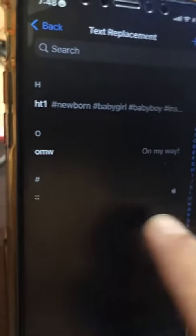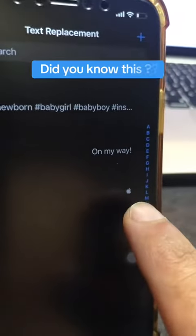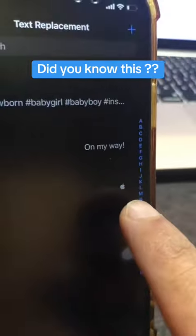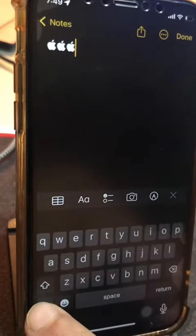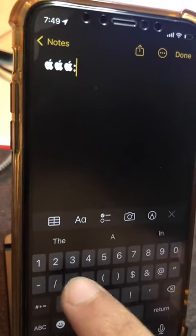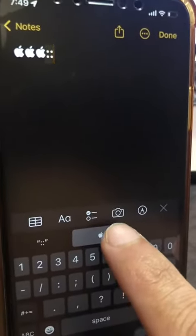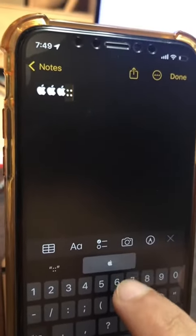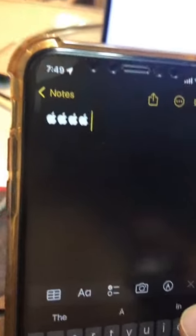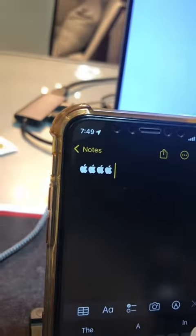Whenever I press two dots, or two colon signs like this, the Apple emoji shows up. Let me show you the demo — I'm going to type the colon twice, and here is the emoji. If I click — boom, there you go. Go have some fun.